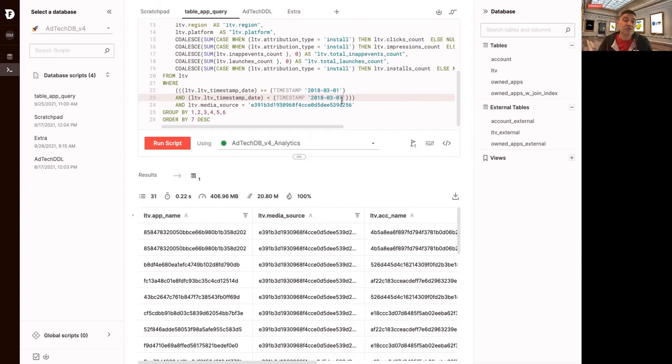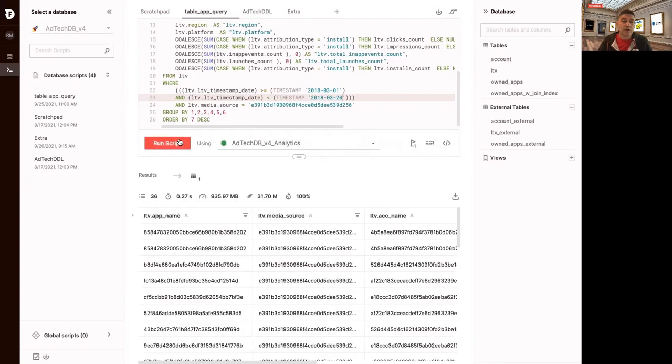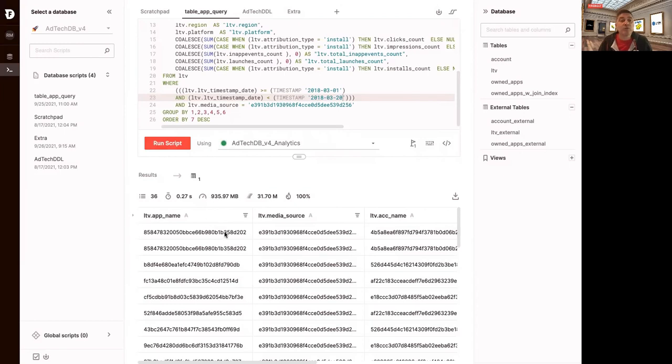If I increase it to three weeks out of one week, because the timestamp is the primary sort, it's only pulling less than a gig. So less than 0.1% of the table compressed and doing it in 0.27 seconds.